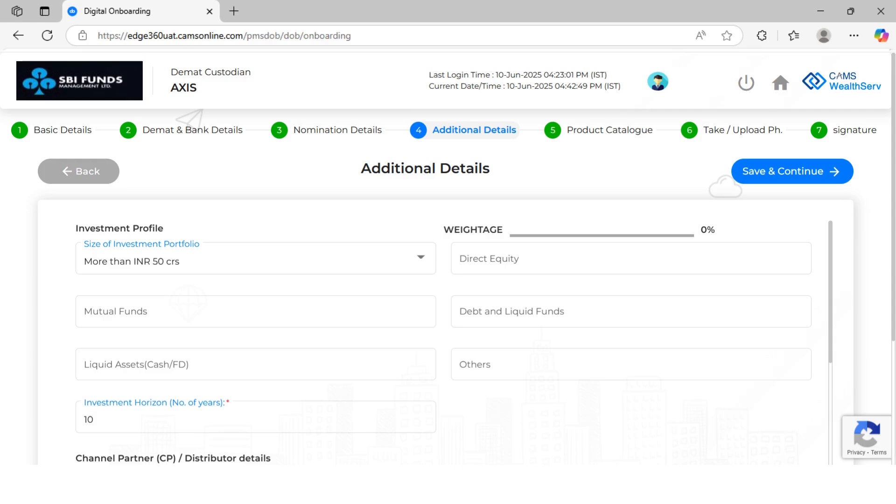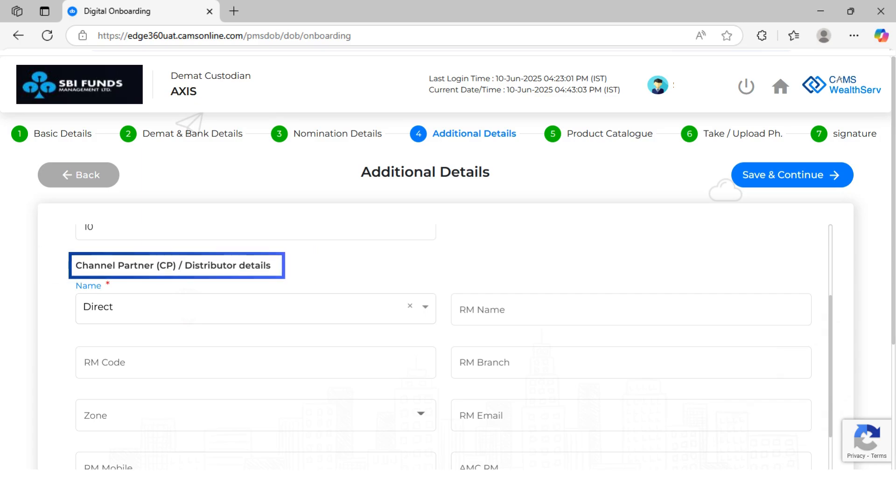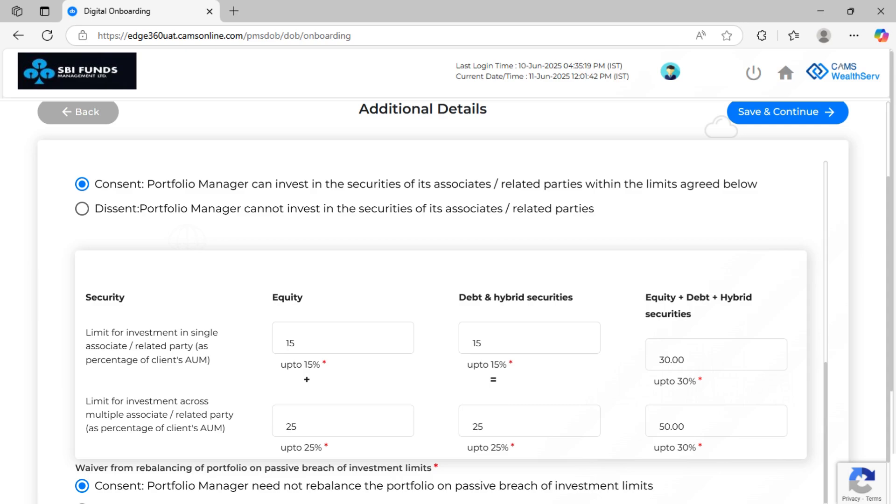Fill in the investor's investment profile details, including risk tolerance and investment preferences. Enter channel partner details, which include RM name, code, branch and zone. Confirm whether the investor consents to invest in related parties' securities. If there are any restrictions, enter them here along with the reason. Click Save and Continue.